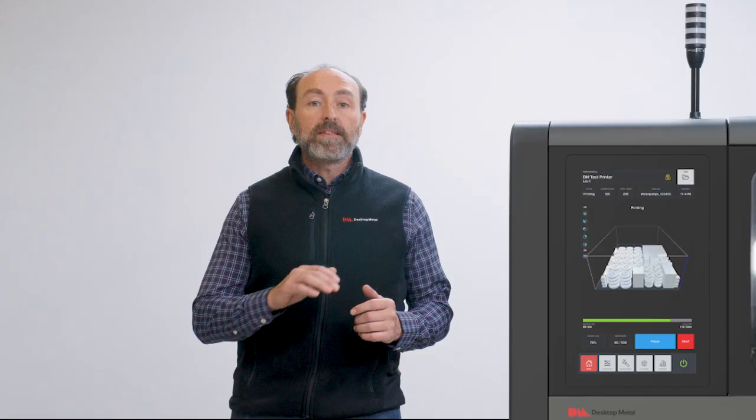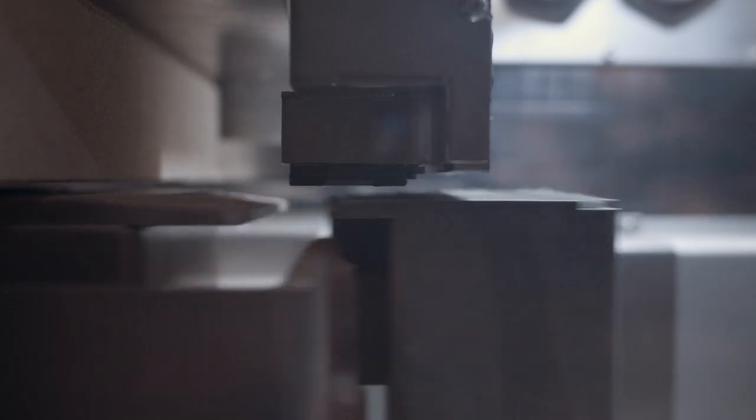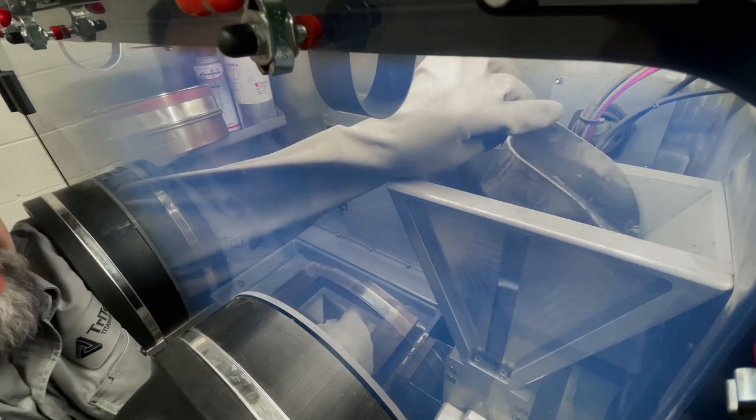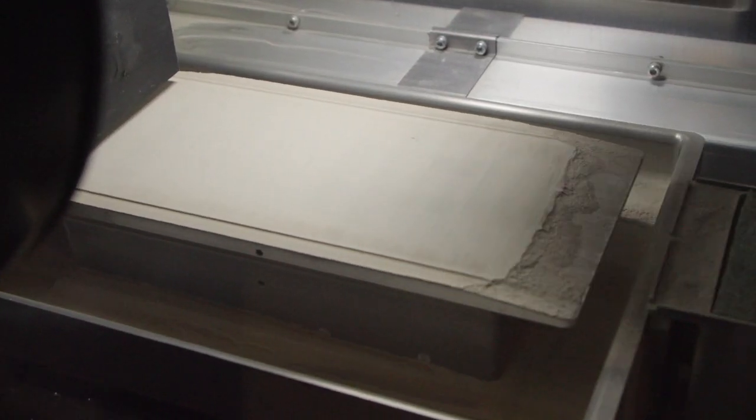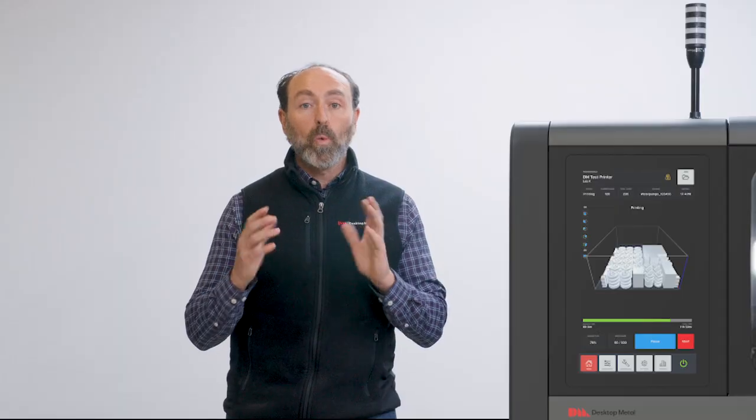The SPJ print engine integrates the print heads, ink management, powder metering, and compaction process all into one.